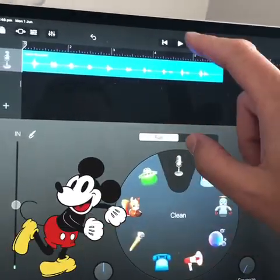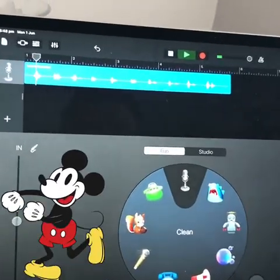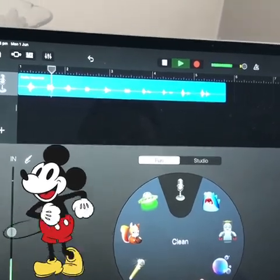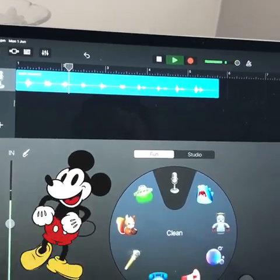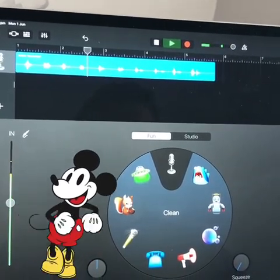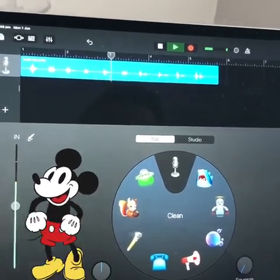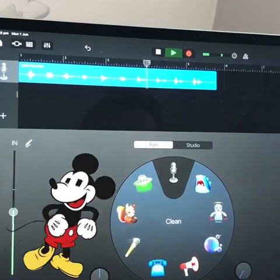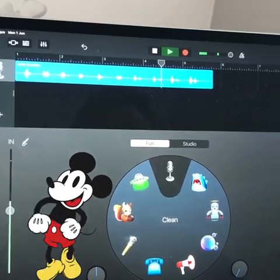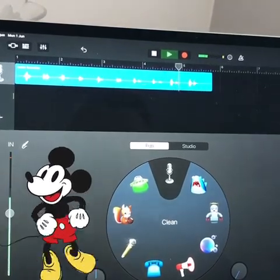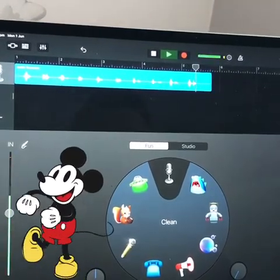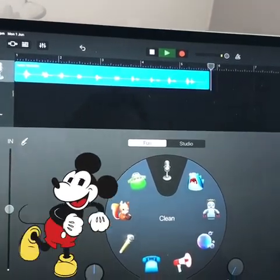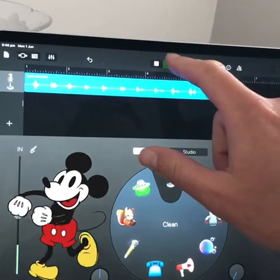And then we can play that back: two, four, six, eight, ten, twelve, fourteen, sixteen, eighteen, twenty. Okay, which is good fun.